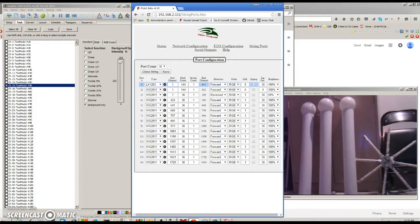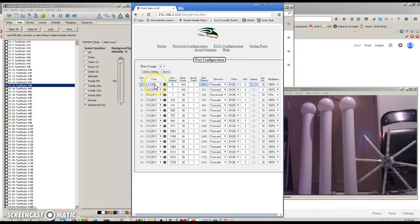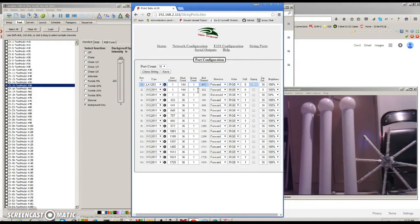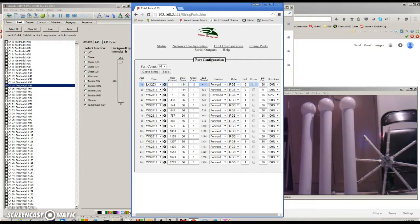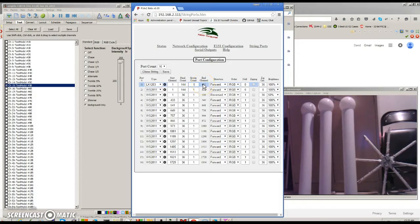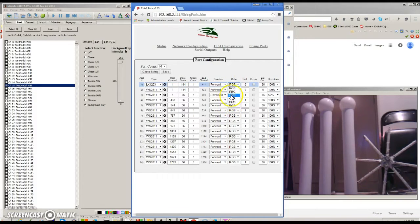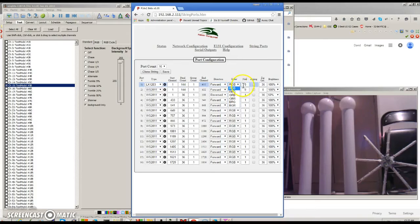Here's the look at the user interface as we have it now. We have the port number, the type, the start channel, the pixel count, the group count. The group count is the count that you put in if you wanted pixels to repeat with simple grouping. So if you wanted one RGB channel to control five LEDs, then you'd set five in there. And then we have the end channel, which is calculated for you. It's non-editable. And we have whether the string could be forward or reversed, and then the string orders, the six different permutations of the string order.